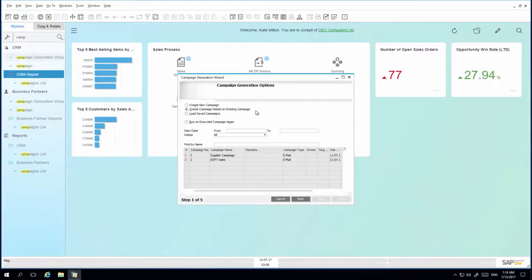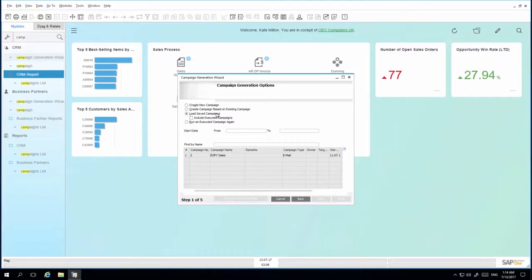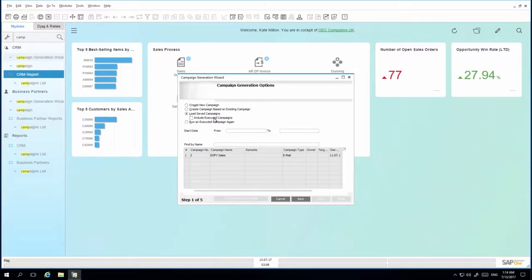By default, I have the option to create a campaign based on an existing campaign, as previous campaigns have been created in the system. I can also select to only load saved campaigns, which will itemize campaigns which have not yet been executed. I am also able to view all of my executed and saved campaigns.